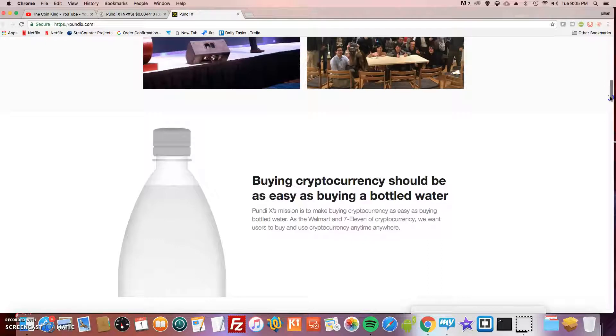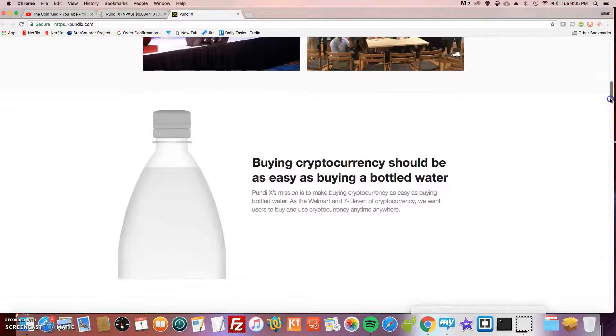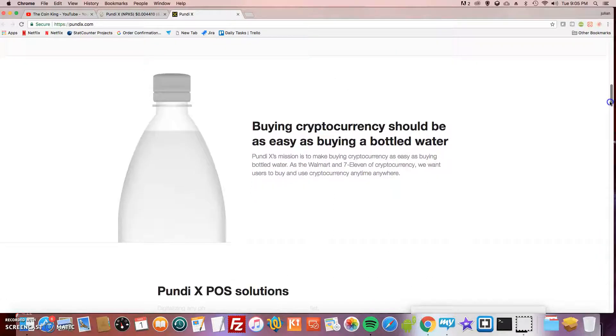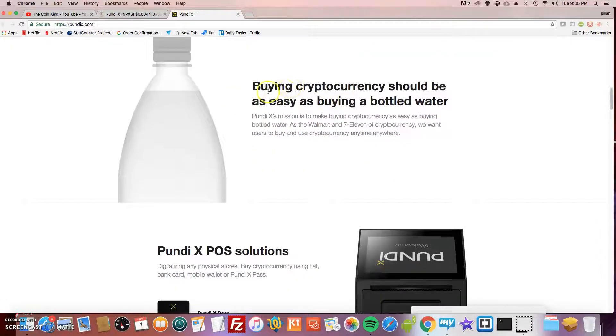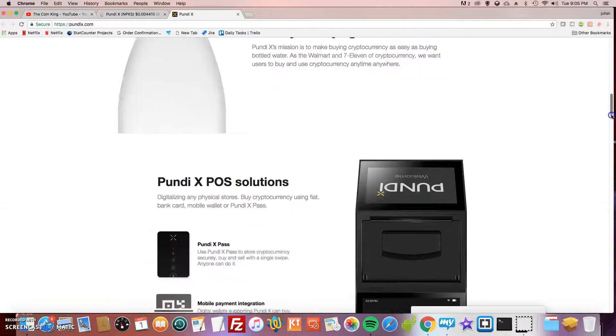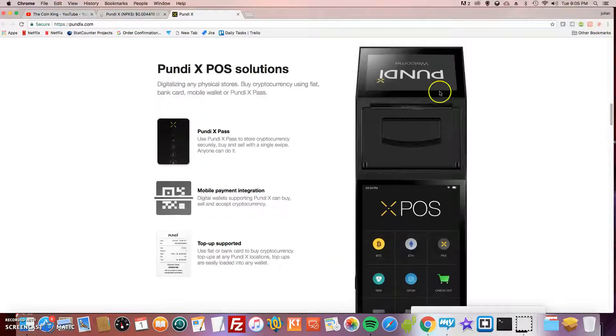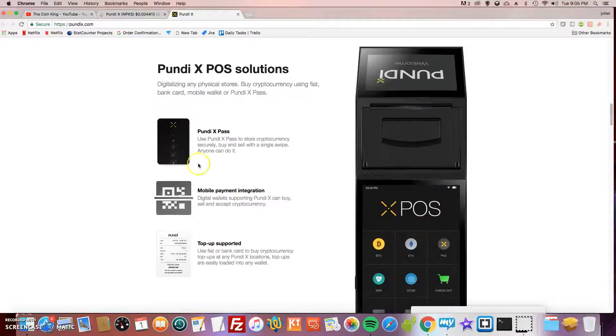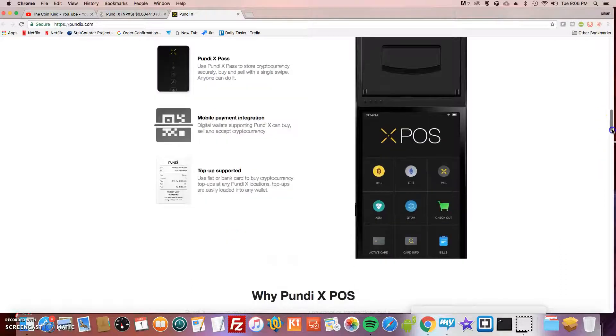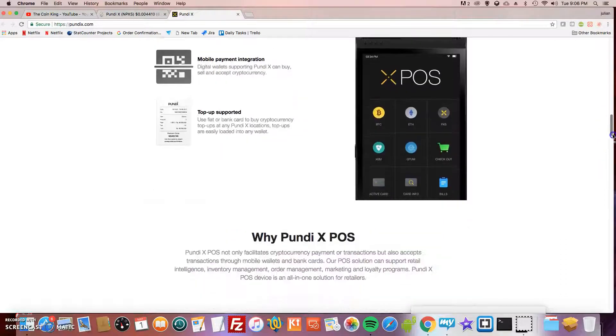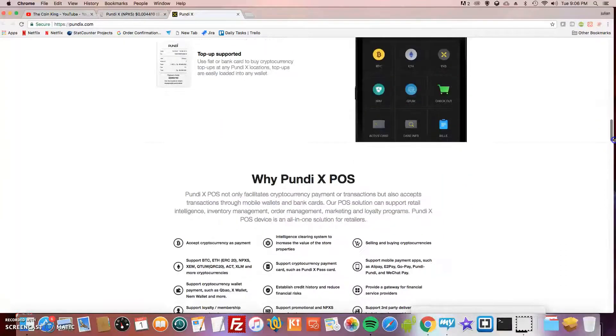That's the important thing. Some of these other ICOs don't really have a working product. They have an actual working product. This is their objective: buying cryptocurrency should be as easy as buying a bottle of water. This is the POS system right here. It comes with a Pundi X Pass card that you can actually use to swipe.